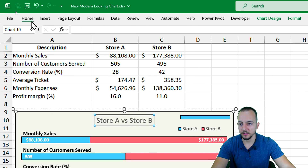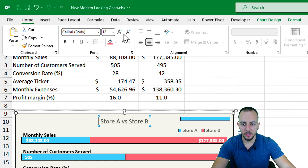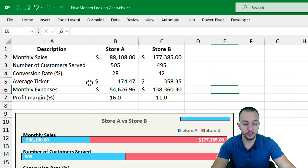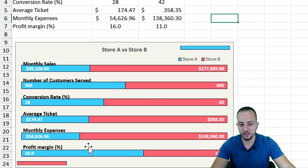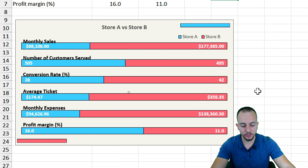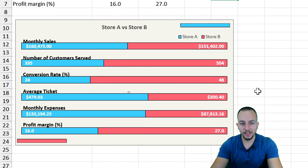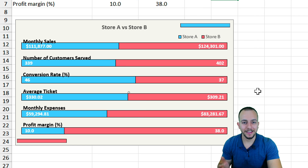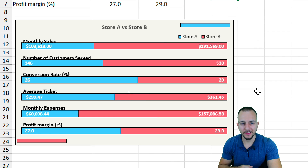That's how we create this customized chart in Excel that looks much better than the standard one. I hope you enjoyed this video — if you have any questions or suggestions for future videos, let me know in the comments below. See you tomorrow, as there's a new video every day!